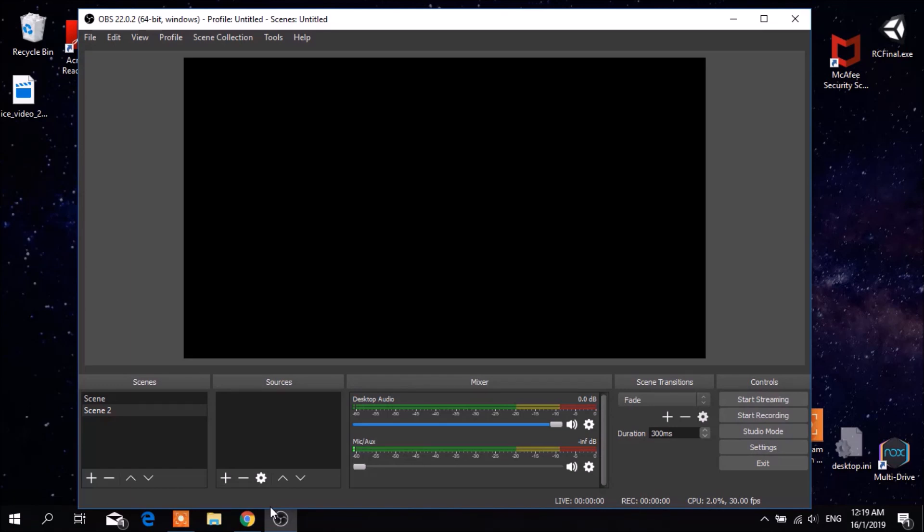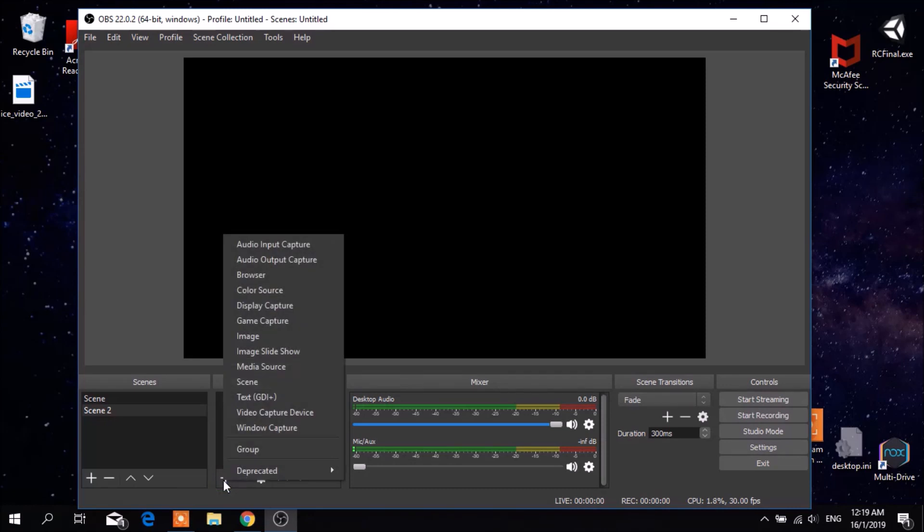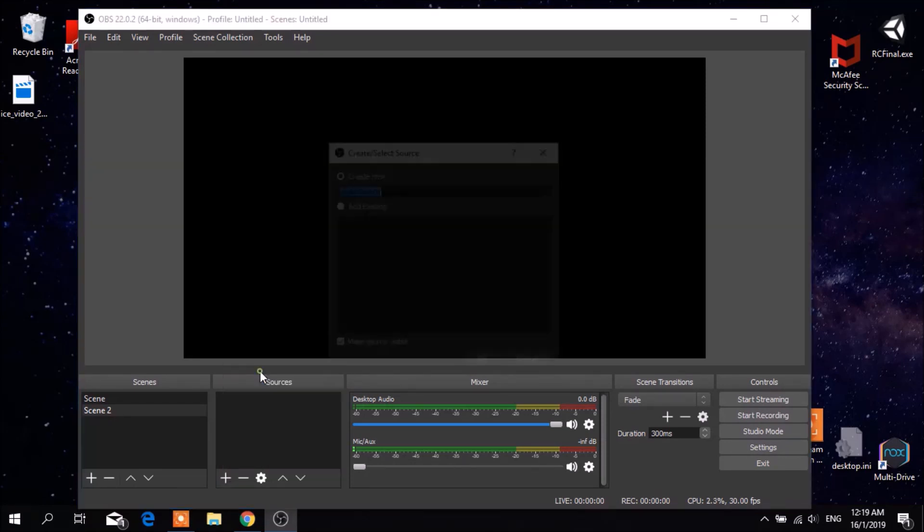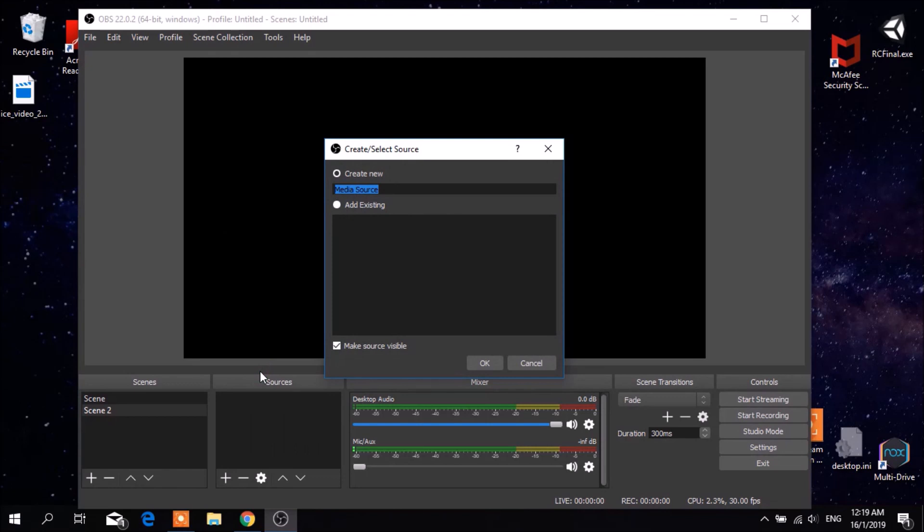Now right here at the bottom left you can see a plus sign which allows you to select the source. Then you want to click it and select media source to enable your sound from your audio and click OK.